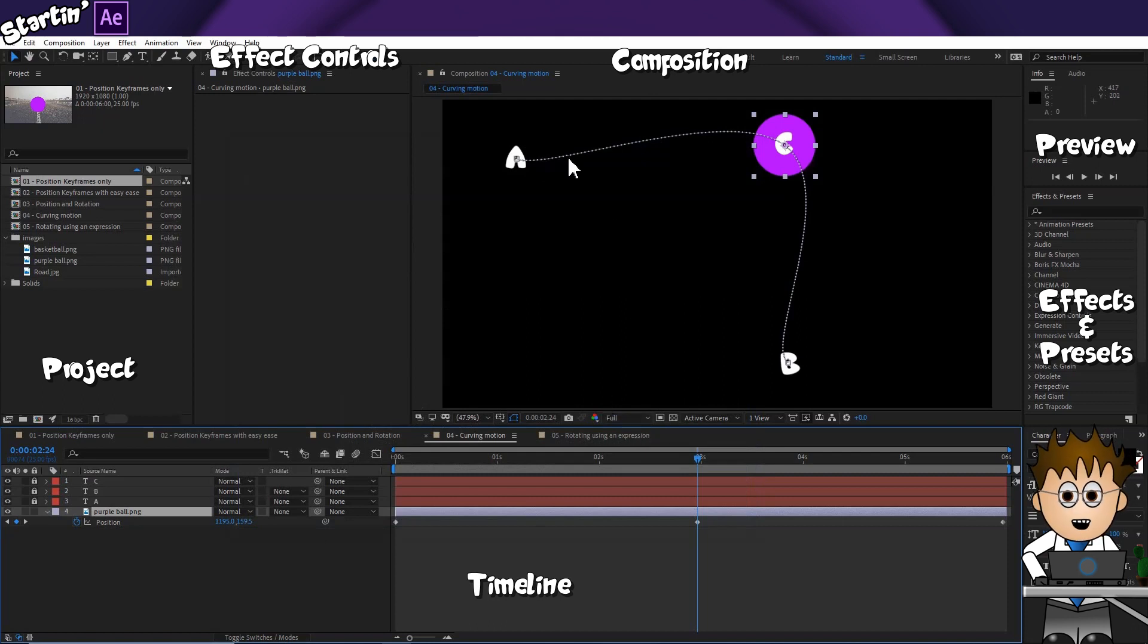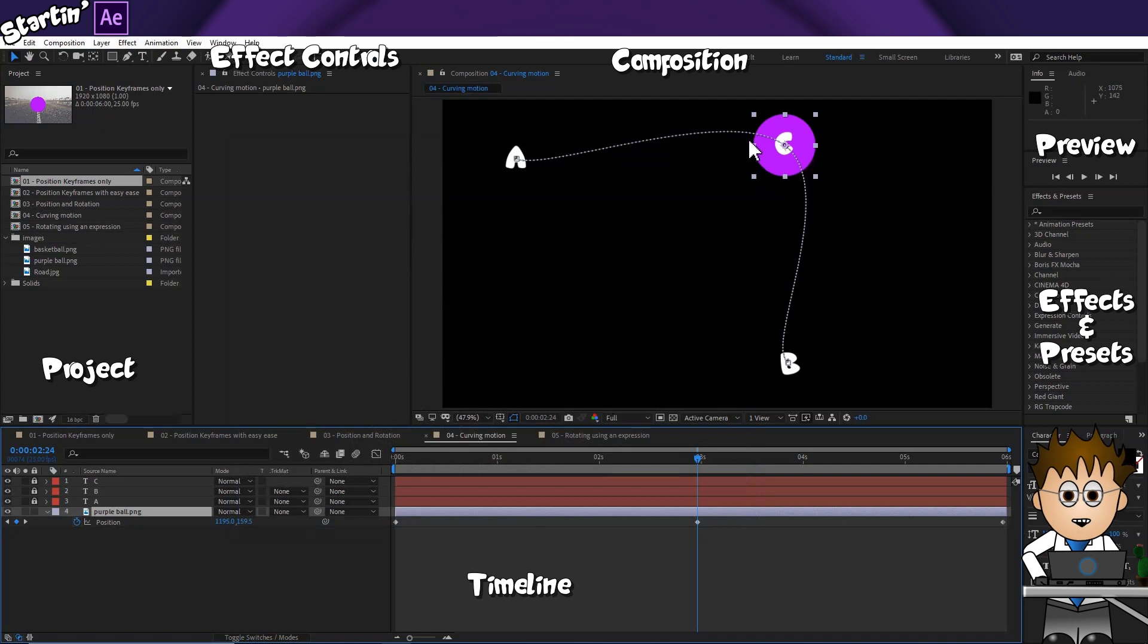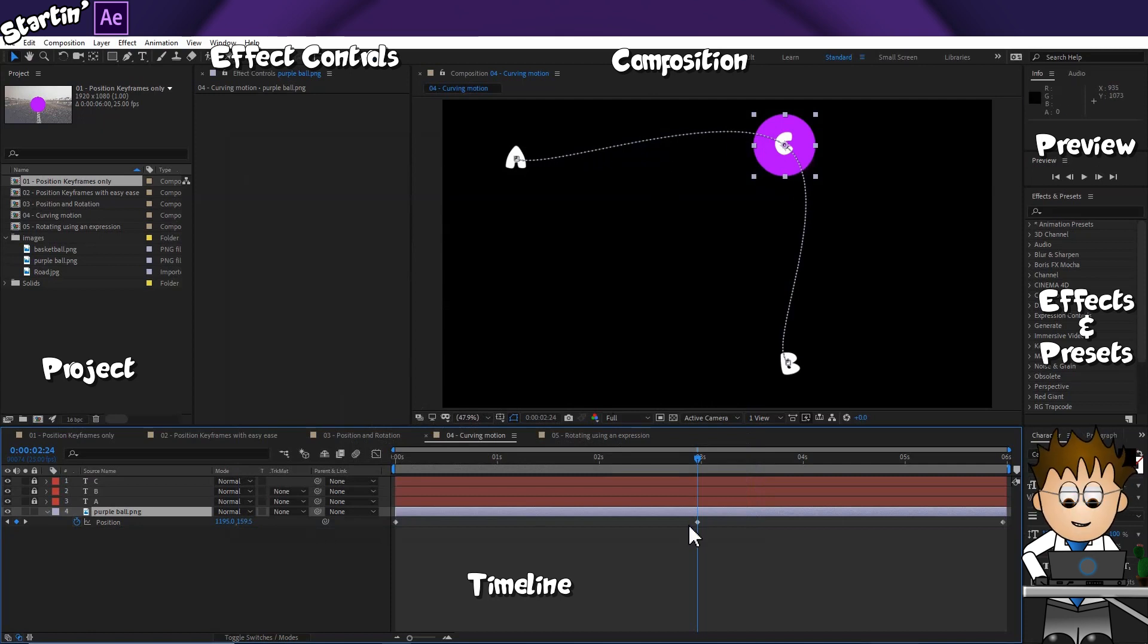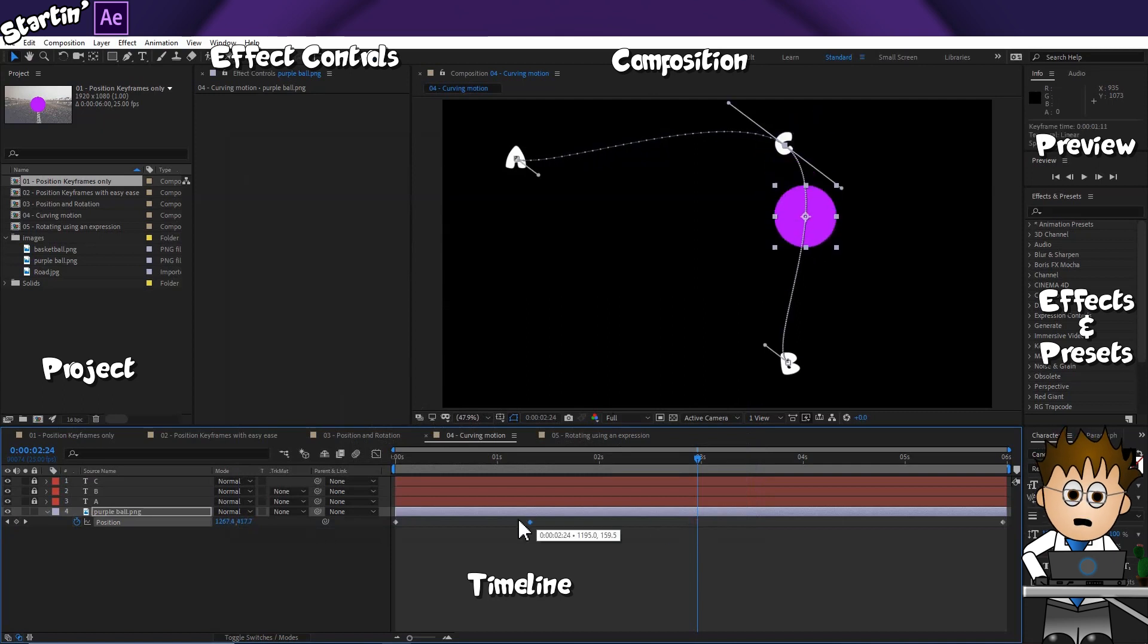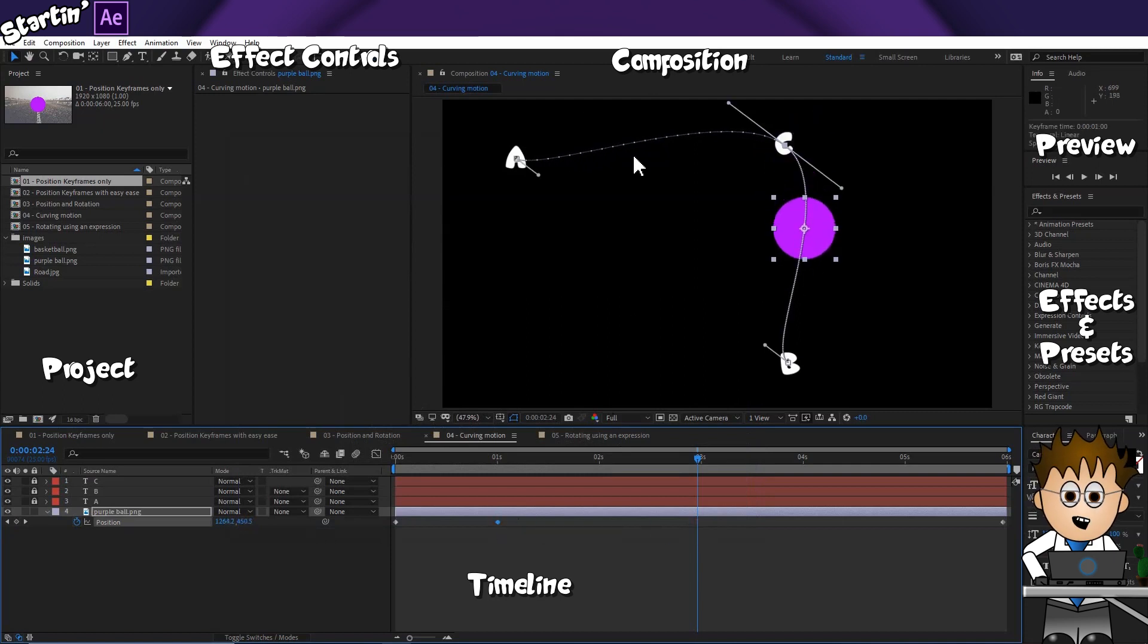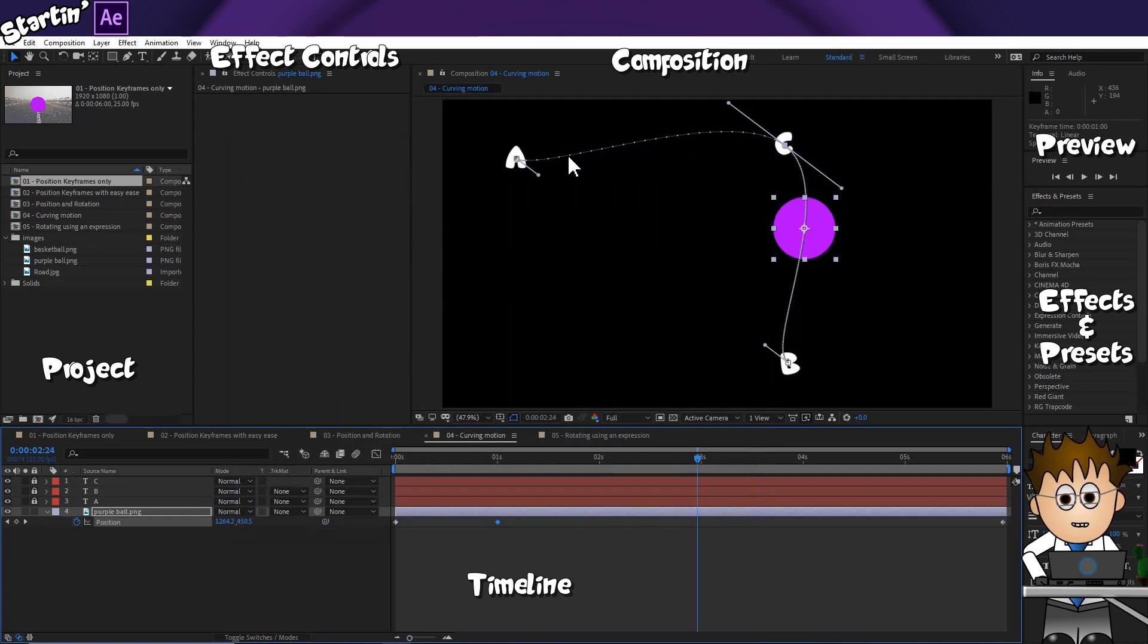So, assuming your path looks like mine, let's note a couple of features. The spacing of these dots indicates timing. The further apart they are, the faster the layer will move between them. If I drag the keyframe closer to the start, notice how they bunch up after C, and stretch out before C.